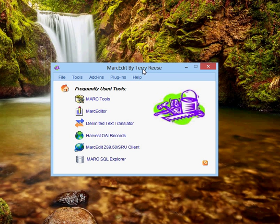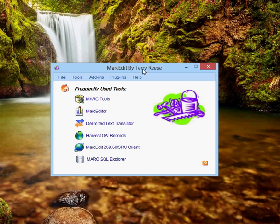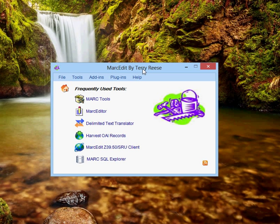I've been working on a framework for direct integration with these newer ILS discovery platforms. Specifically, the idea is to be able to take advantage of resources provided by, for example, Sierra or Alma or Koha or other systems that provide easy-to-use APIs that allow for direct search,